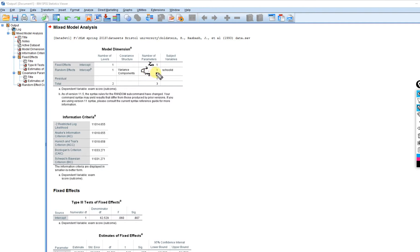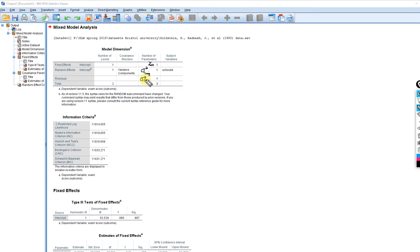We also have the level one variance, which is the prediction error. We use R to denote the residual variation at level one, so we'll call it R_ij.